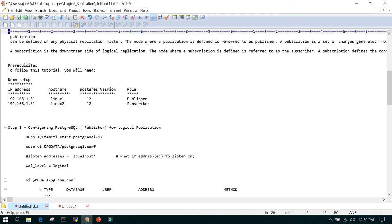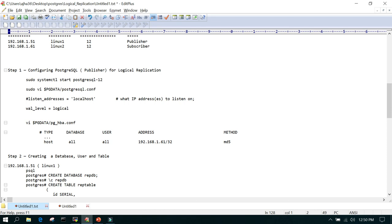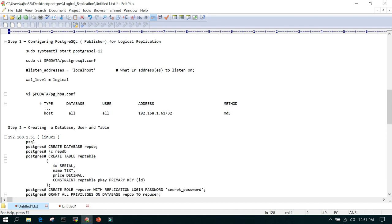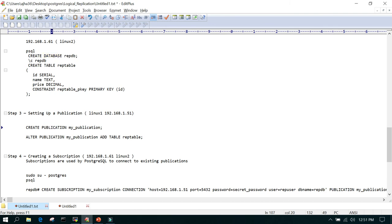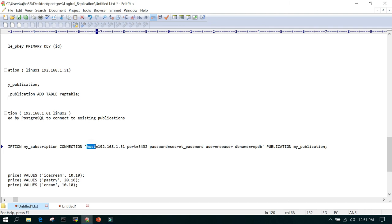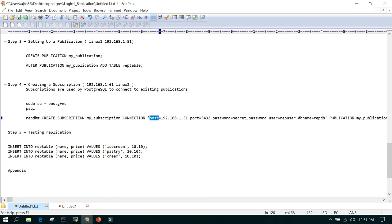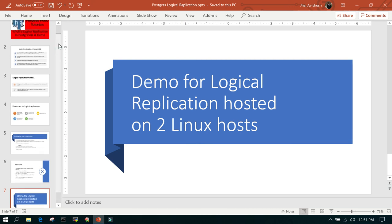Just a recap of what we have done: we had two servers, one publisher and one subscriber. On the publisher, we changed the listen address to the IP address of that host, changed wal_level to logical, and added the subscriber's IP in pg_hba.conf to allow incoming connections. We created a database, user, and table, then created a publication and added the table to it. On the subscription side, we created the subscription with the publisher host, port, password, user, database name, and publication name, then tested the replication and it was working fine. I hope this helps in setting up replication — see you soon in another video, thanks for watching.